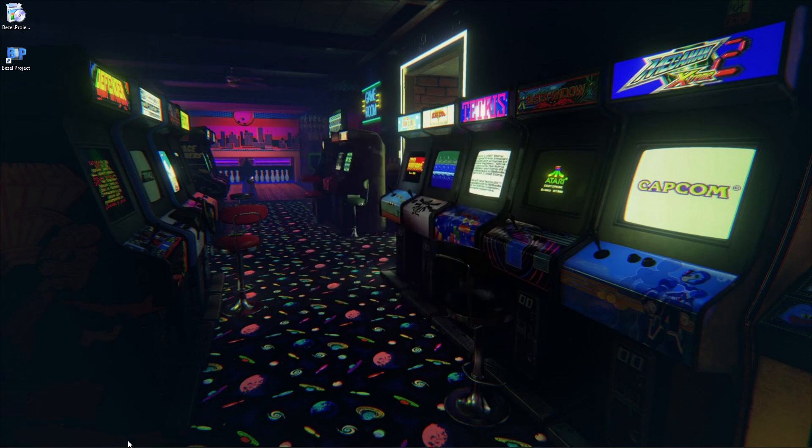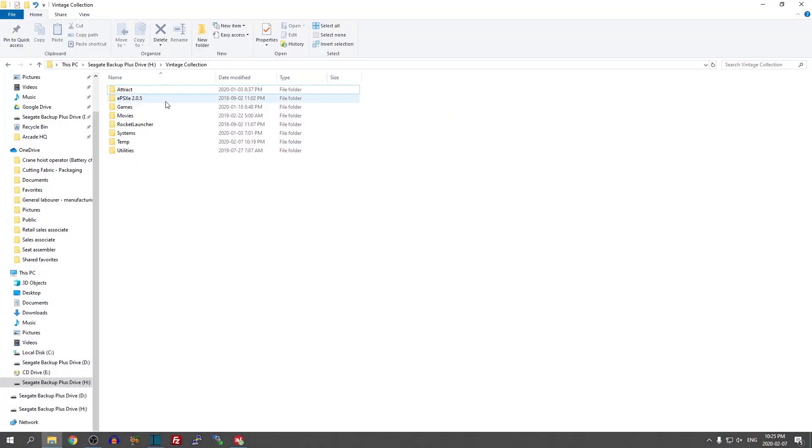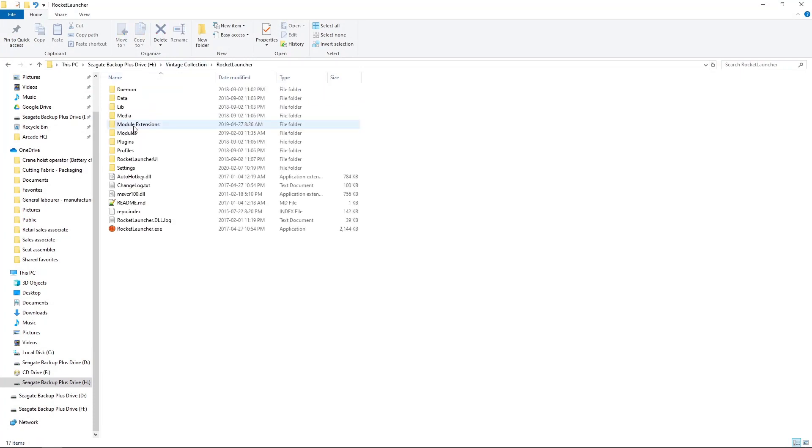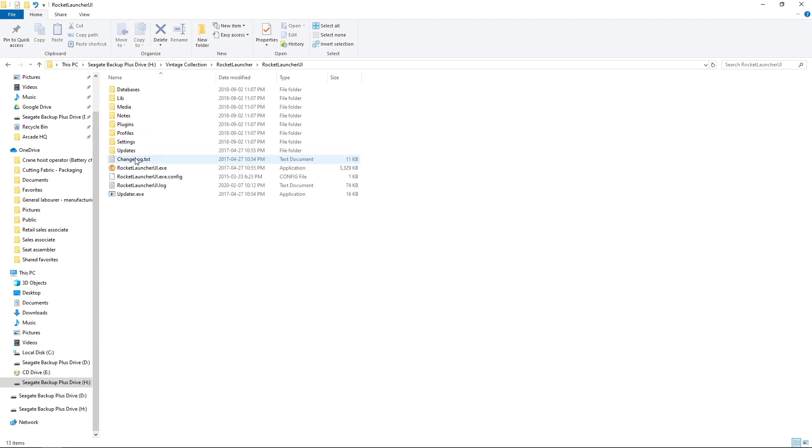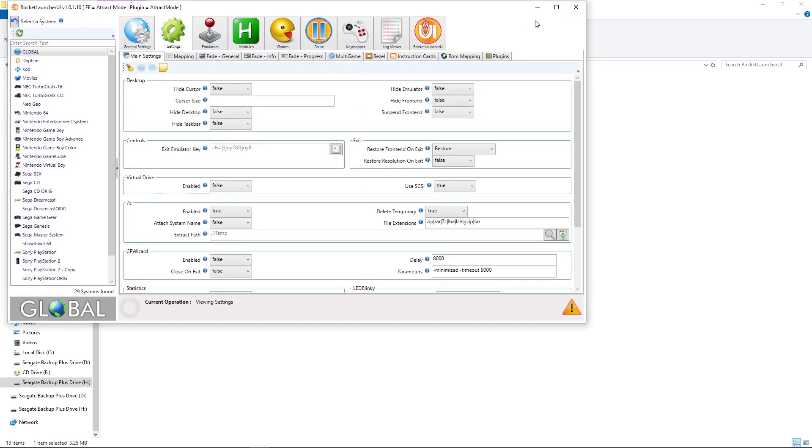Now we're going to go into our Vintage Collection folder, go into Rocket Launcher, Rocket Launcher UI, and we're going to launch it up. We just need to change one setting. It's very easy.